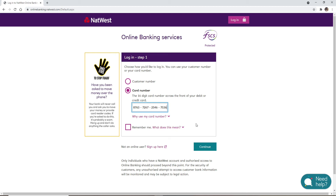If you're not enrolled for online banking yet, you can click on the sign up here link at the bottom and follow the instructions to register yourself into online banking first.